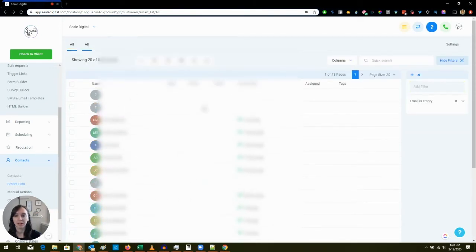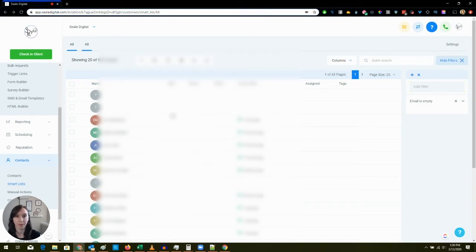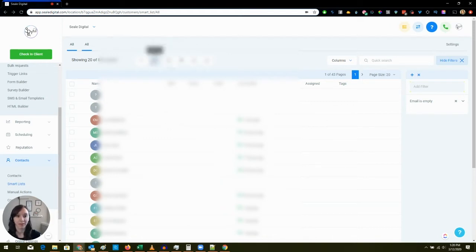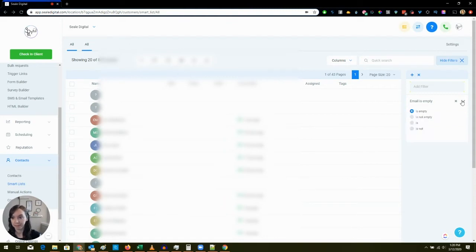I have duplicates for all these people and I don't have a phone number or an email for them. So what I can actually do with them is I can add them to a smart list.